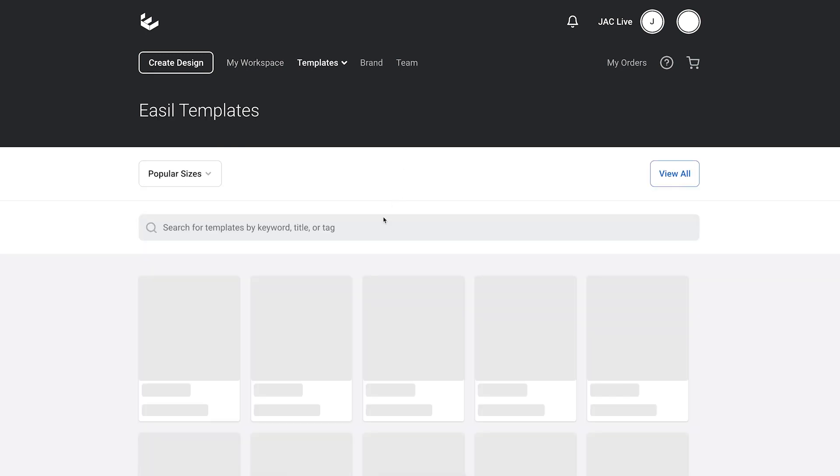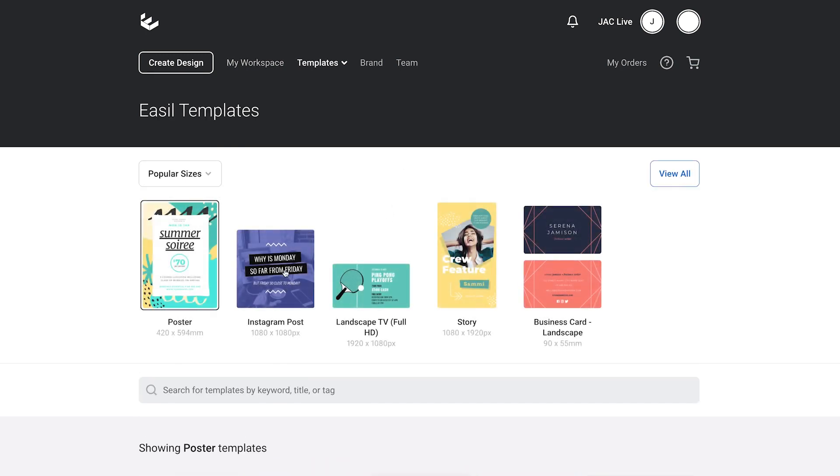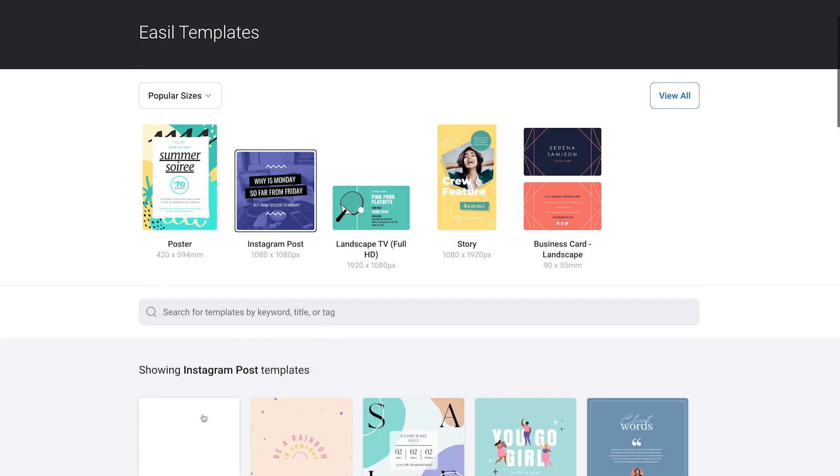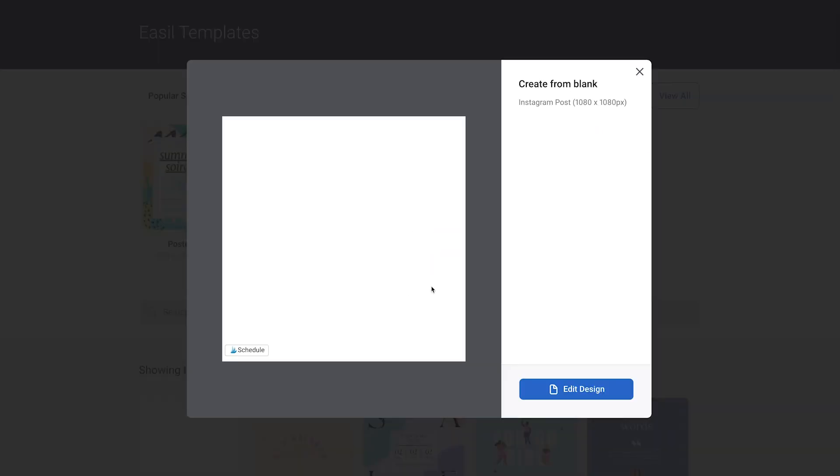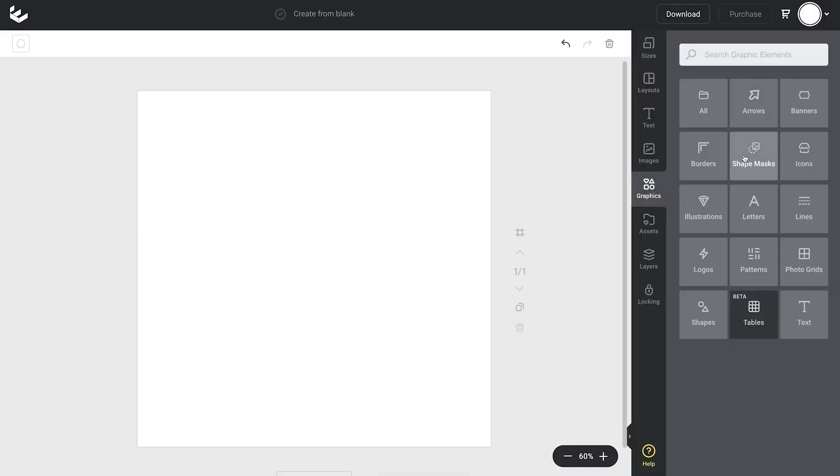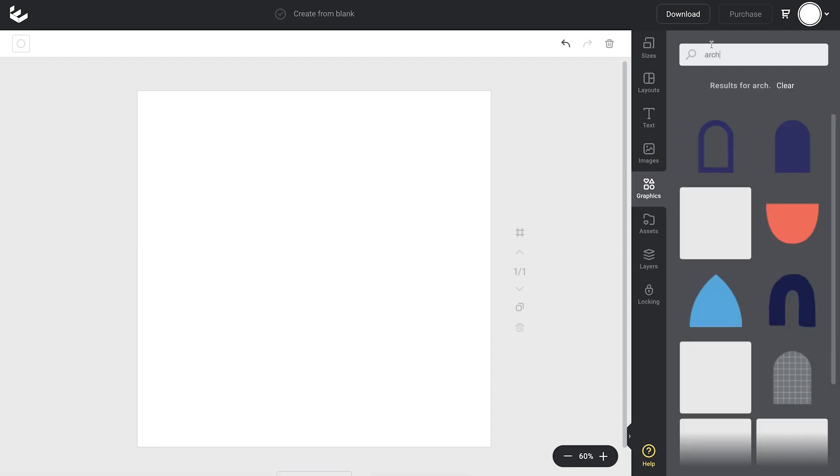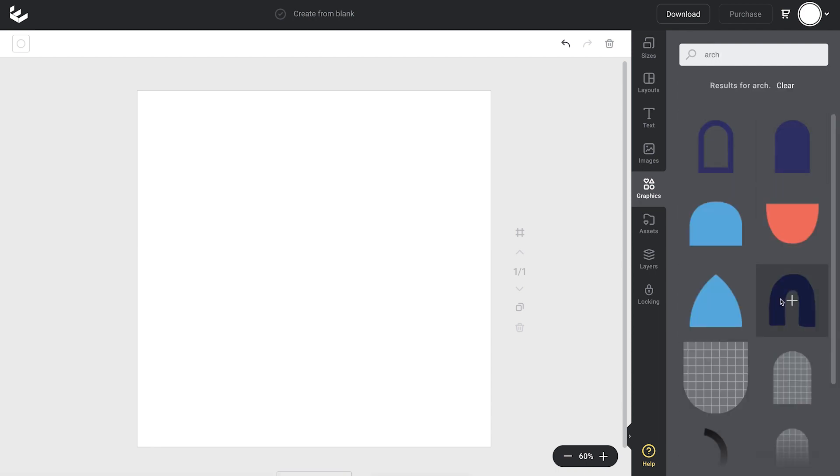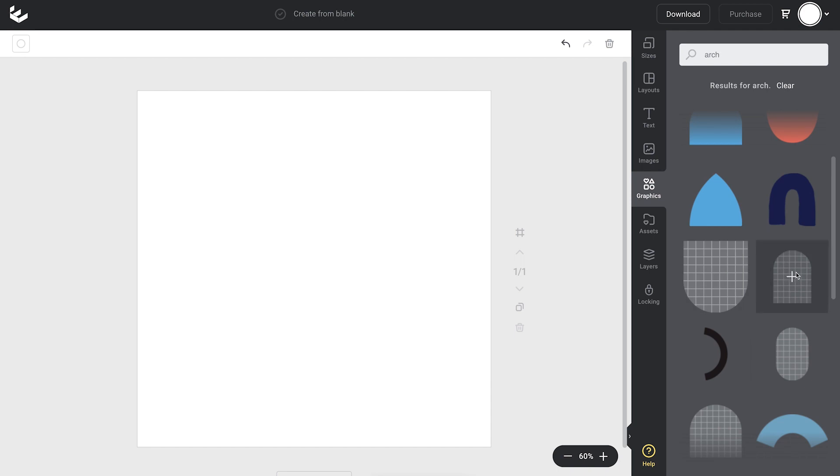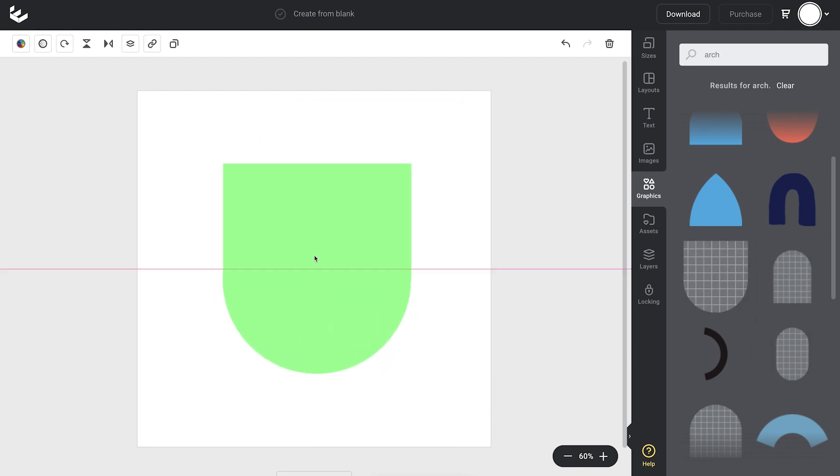So I'm just going to go into the templates now and start a blank document. I'm picking an Instagram post and just a square size and opening that up. Now I'm going to the graphics tab and I'm searching for an arch and looking for one of these shapes that's got the checkerboard pattern on it and also the curve down the bottom that will be matching the size and shape of my circle.